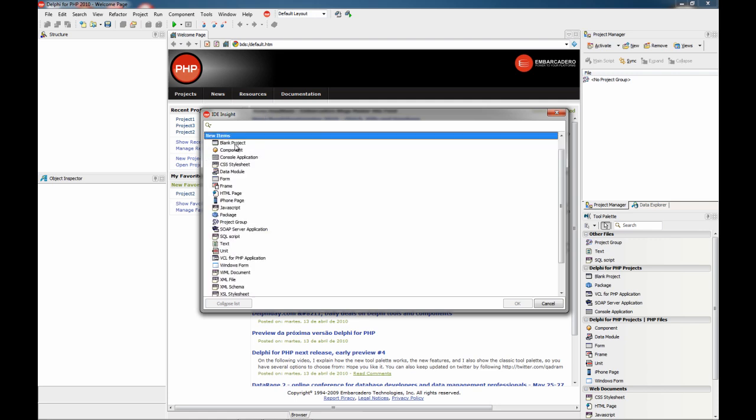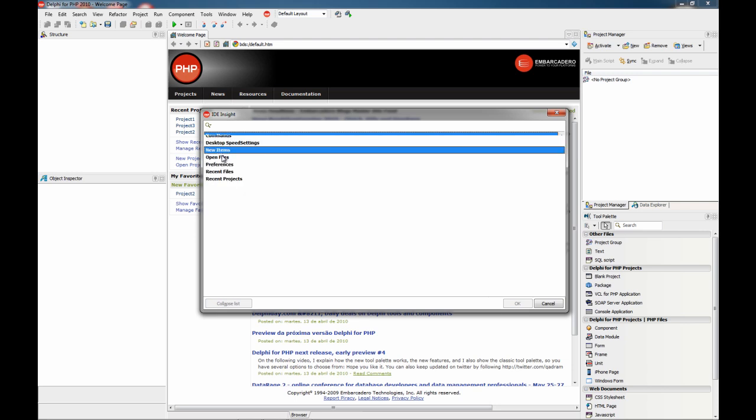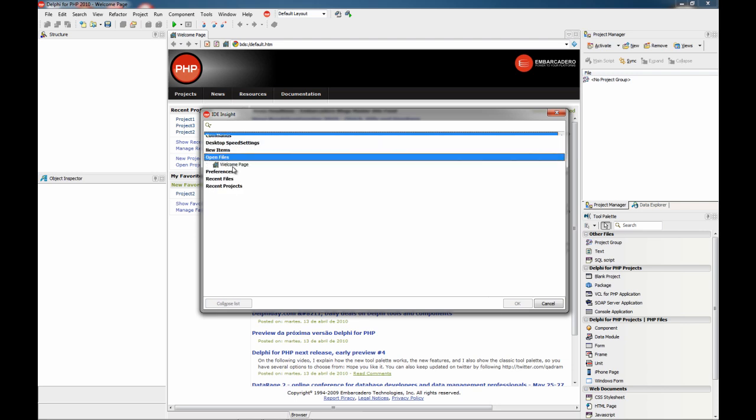These are the items you can find in the repository to create new ones. This is a list of open files. At this moment there is only one module open in the IDE.